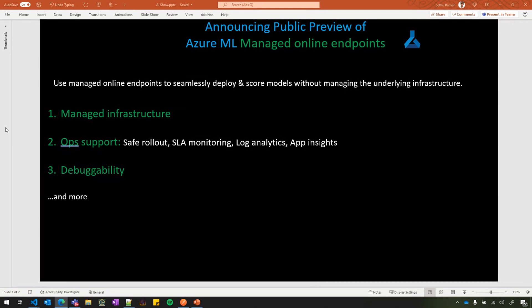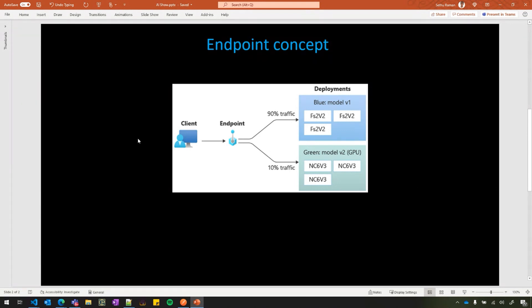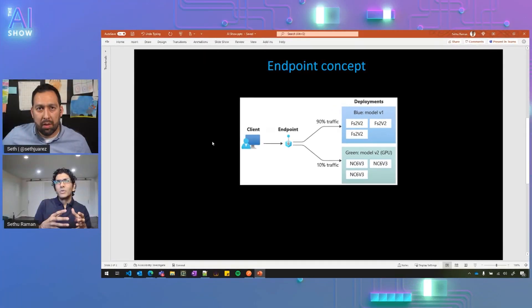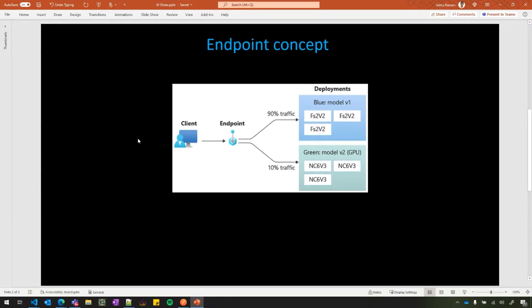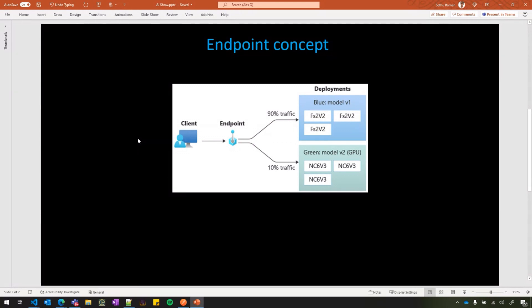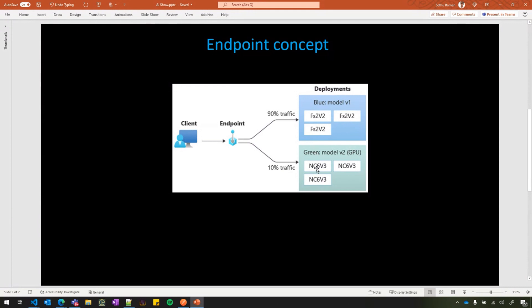I want to talk about a new concept we are introducing here, which is the endpoint and the deployments. Here, the clients that score want to do the invocation, hit an endpoint and the endpoint has the SSL termination. It has got the auth and it has got the traffic split logic there. Users have an endpoint, so the developers deploy an endpoint and then multiple deployments underneath this.